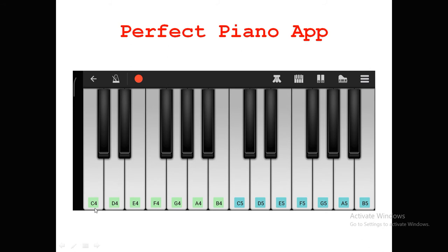In the Perfect Piano app, the first key shown is C4 and the second is D4. Between C4 and D4 there is one black key, which is C4-sharp or C4-flat. Similarly, there is D4-flat; there is no E4-flat, but there is F4-flat and G4-flat. This range constitutes one octave.